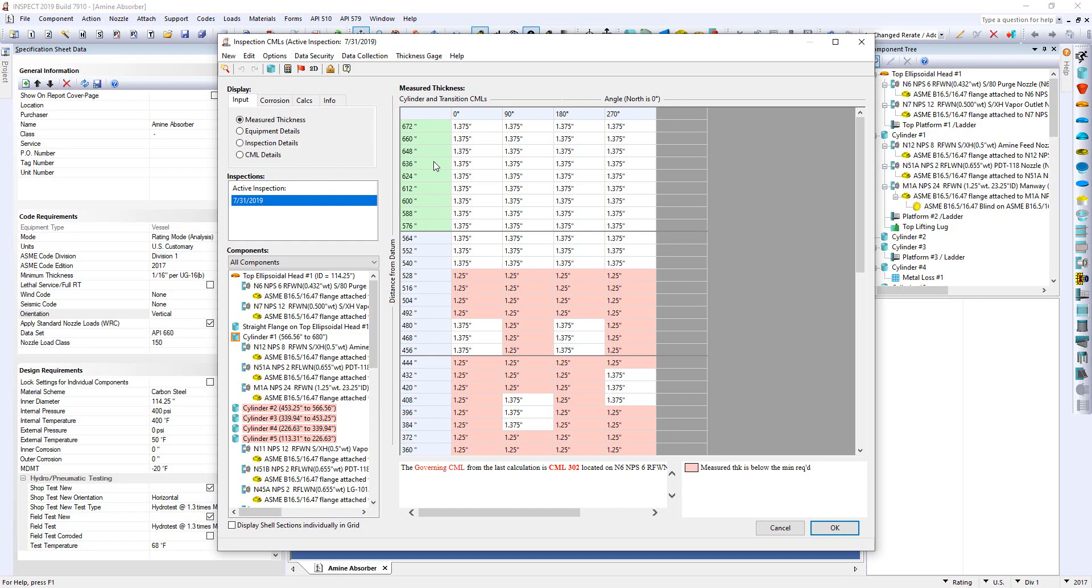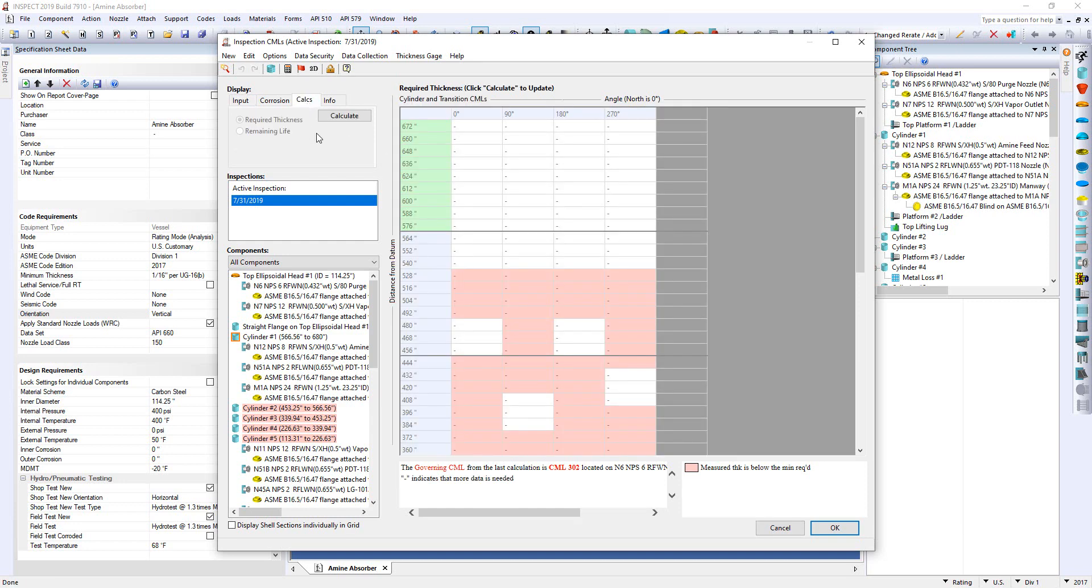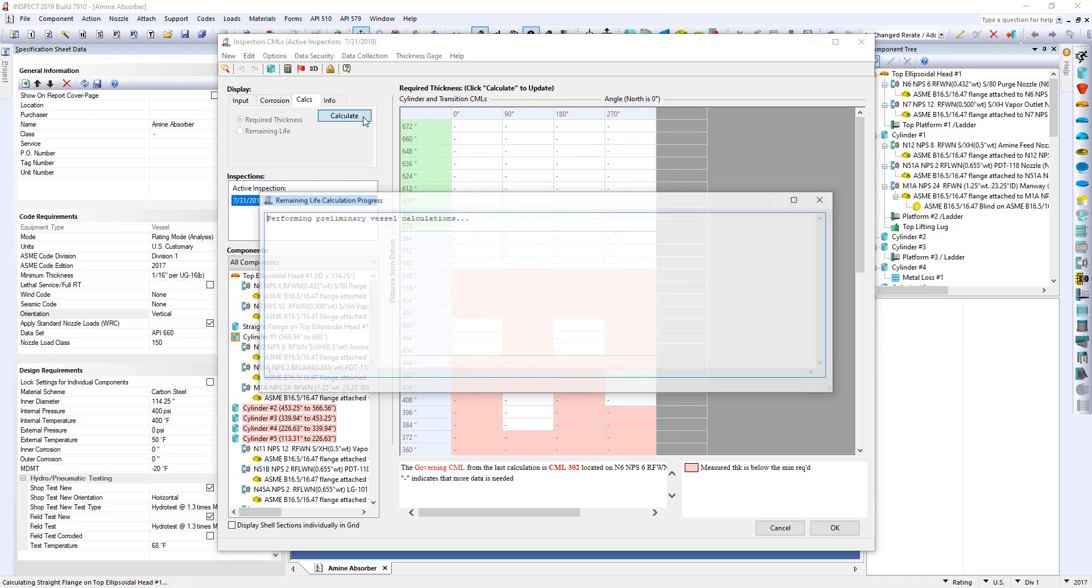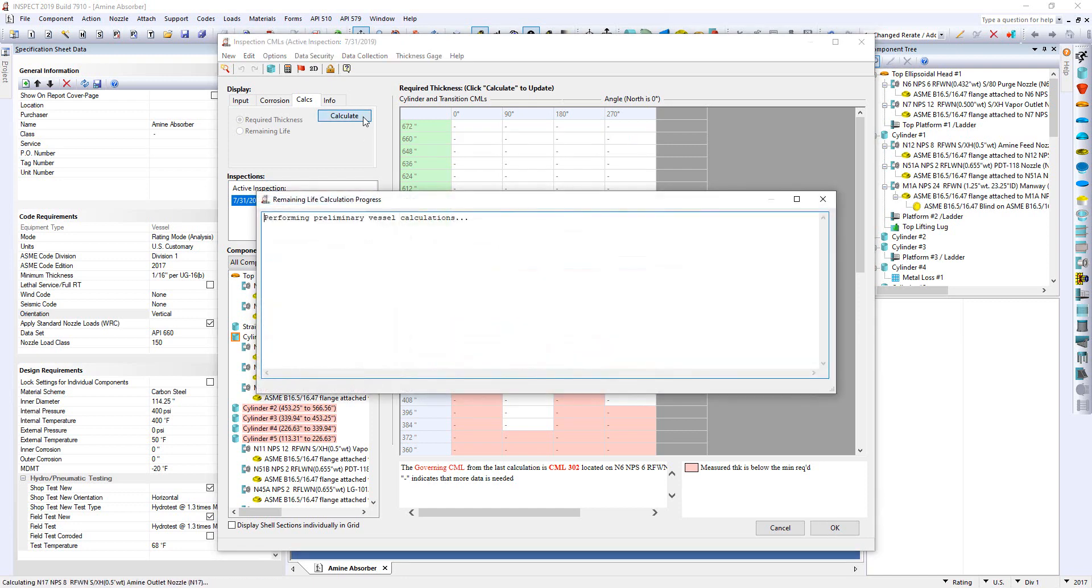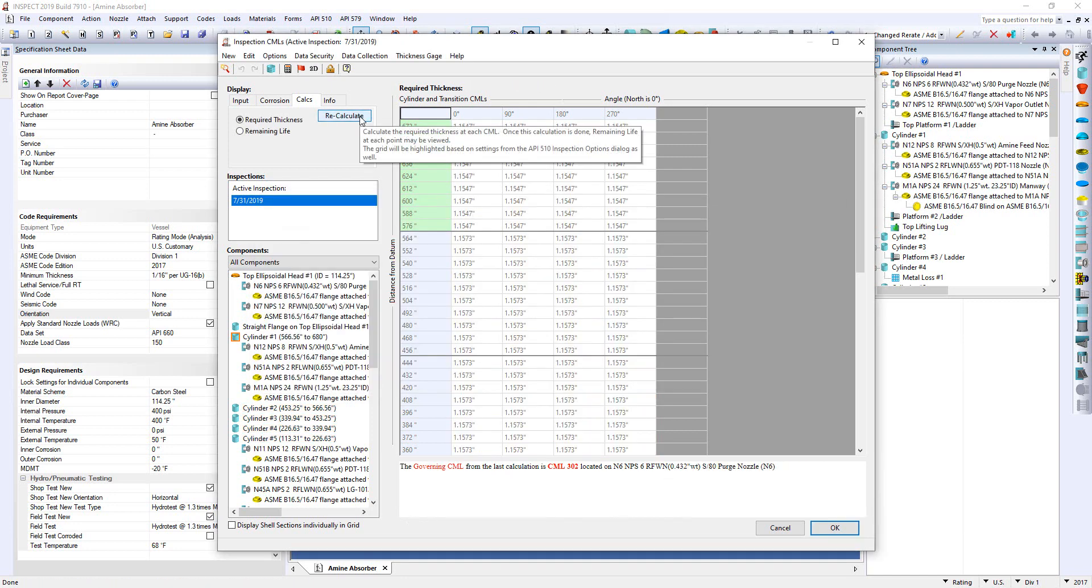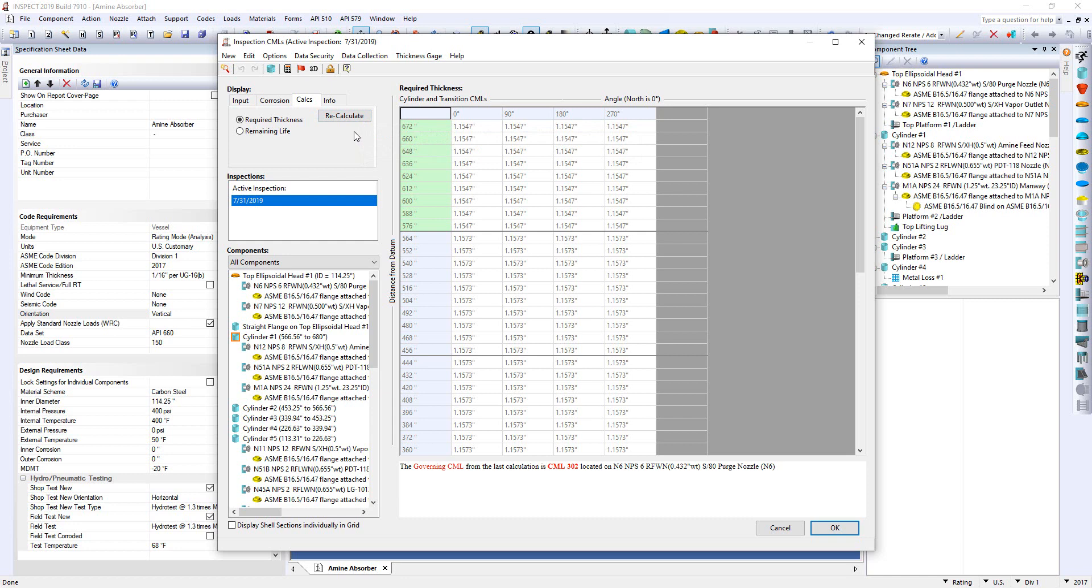So here's our inspection dialogue. We're going to come back to our Calcs tab and we're going to recalculate the t-min and see if we take advantage of that higher allowable stress. So I'll click Calculate and we're done calculating.